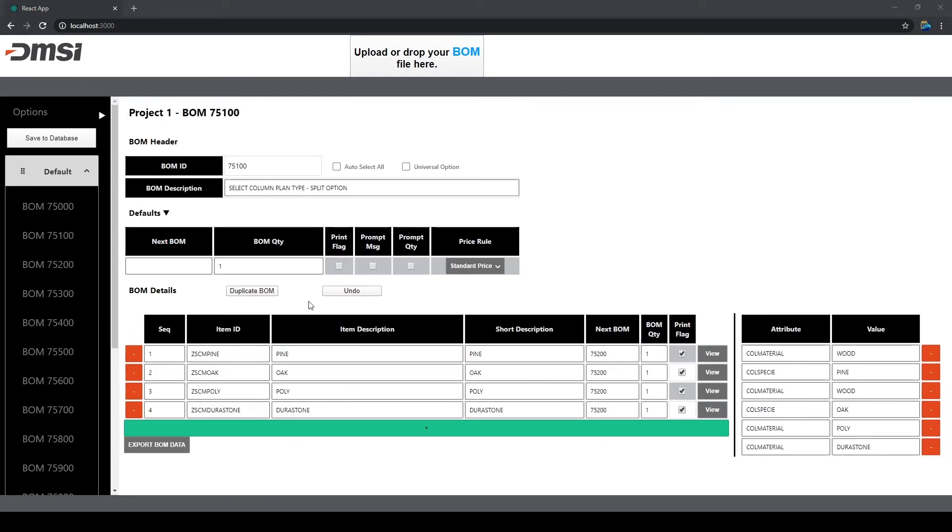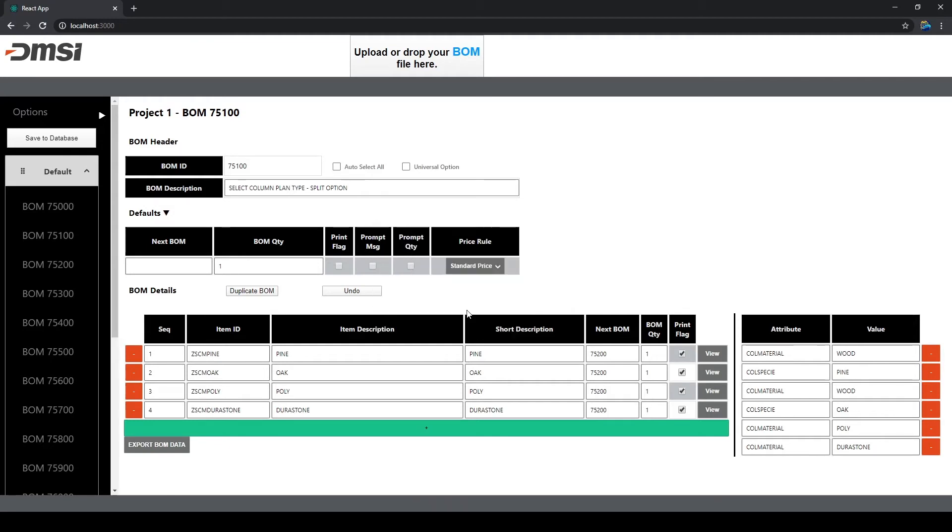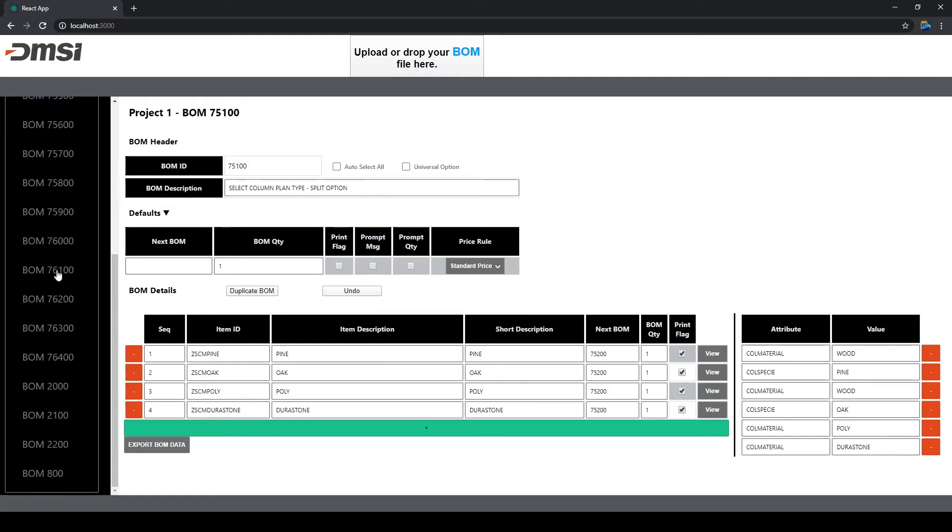Users can duplicate BOM data by clicking the Duplicate BOM button. Give your BOM a new ID. If we scroll to the bottom, you can see our duplicated BOM is right here. As you can see, all of the contents are the same, except for the new ID number.